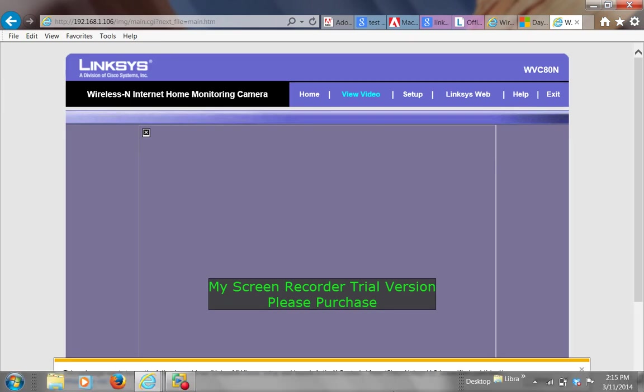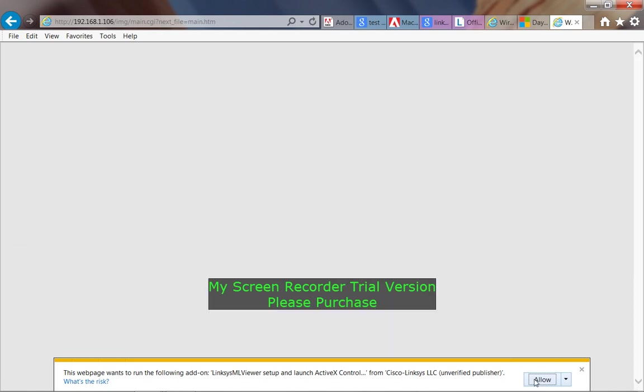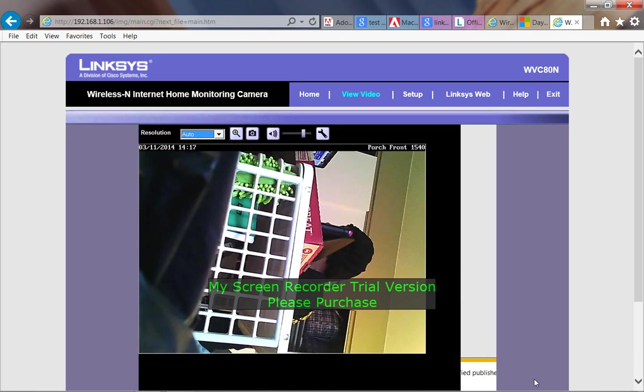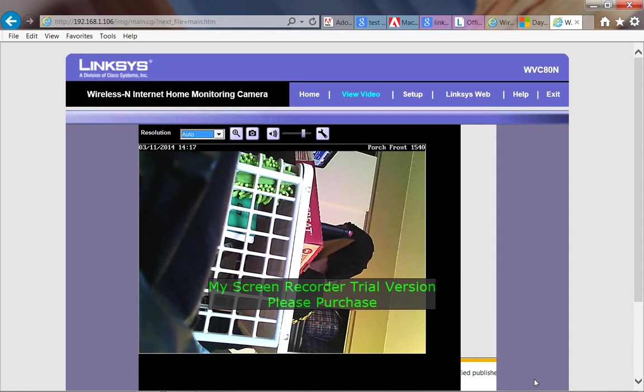Now you'll get your screen here that says the ActiveX Allow. Voila. We have video. And that's it.